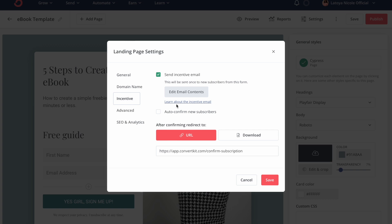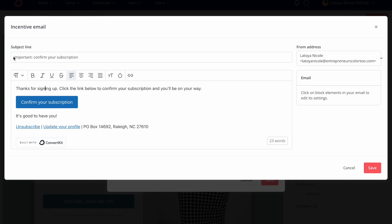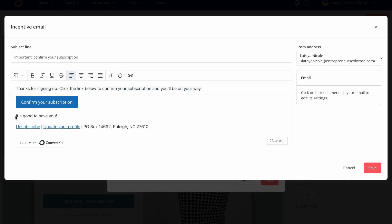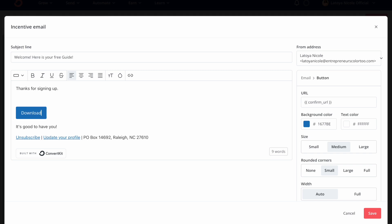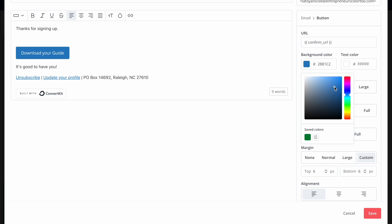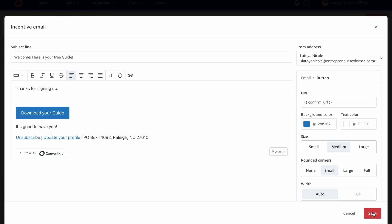The next thing we're going to do is click on Incentive. After they get the success message — once they sign up and it says congratulations, all set, check your email in a few minutes — then we're going to send an incentive email. So we're going to click on Edit Email Content. The subject line says 'Important: Confirm Your Subscription.' In the body it says 'Thanks for signing up, click the link below to confirm your subscription and you'll be on your way.' We're going to put something like 'Welcome, here is your free guide.' Then let's say 'Download Your Guide' for the button. You can choose to change your button background color, change the size of the button, and all that down here. Then you can click Save.